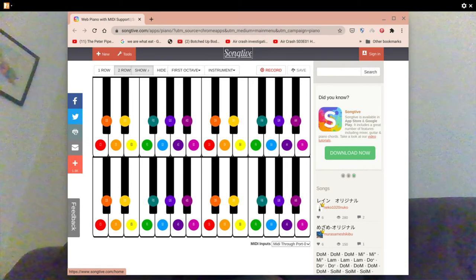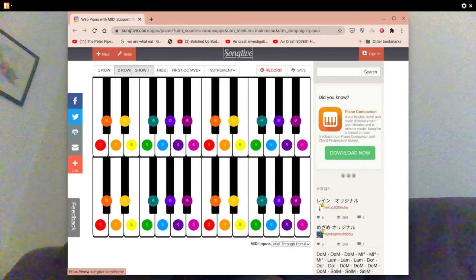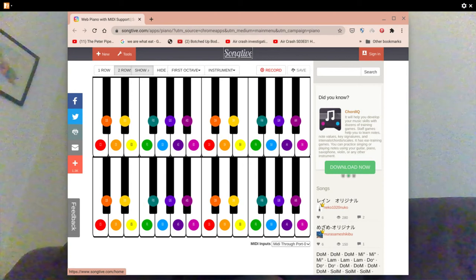And another thing which you need to be aware of is just because you've got a piano app installed doesn't mean you can make exotic melodies. It is limited to the size of your Chromebook keyboard of course, so you can probably make your basic melodies.